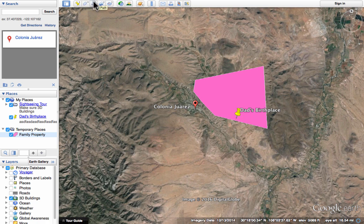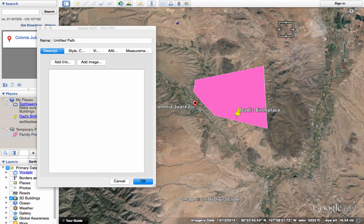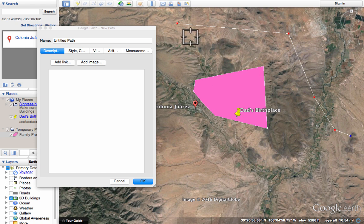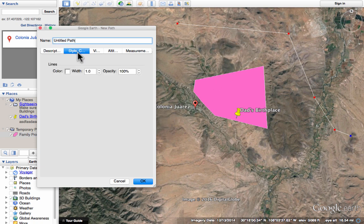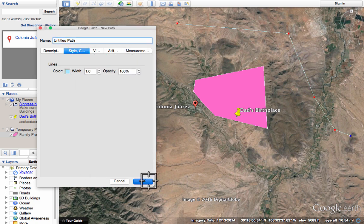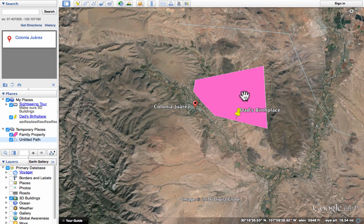Similarly, you can add a path by clicking and moving the mouse repeatedly to create a line. You could mark a journey this way — for example, the Lewis and Clark expedition or other explorers. You could map out the paths they took. You can also choose a color for your lines. When you're done, click OK and it's added to the map and to your places.